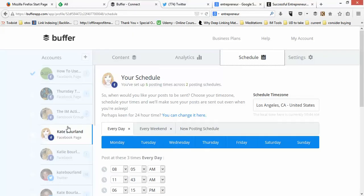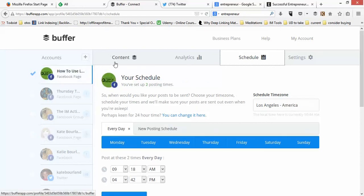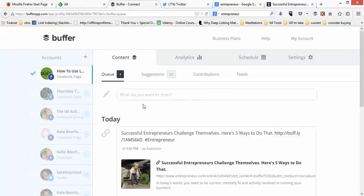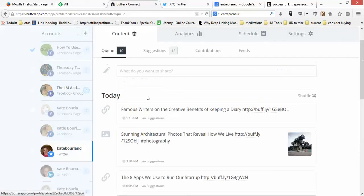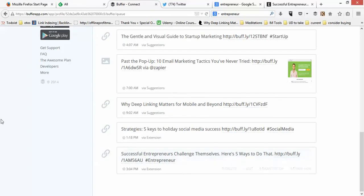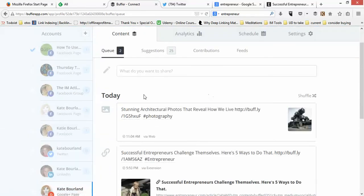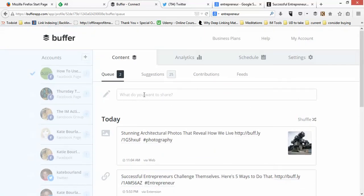It adds to my Buffer. If I go back over to Buffer I can see it's now added to this Facebook page. Going over to the Content section, you can see it's added to the Facebook page, it's also added to the Twitter queue — going to be posted tomorrow on Twitter and today on my Google Plus page.